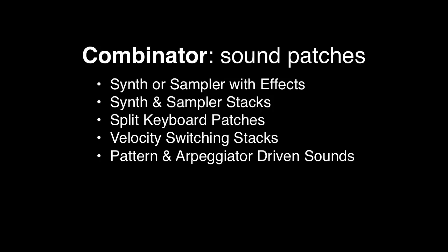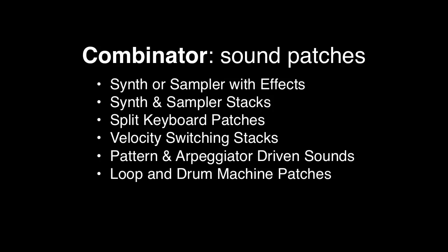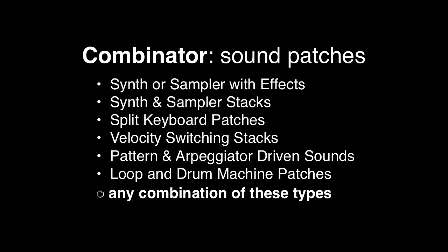And along the same line of thinking you can create rhythm devices or drum machine combinators by using pattern sequencers or the re-drum or even the Dr. Rex loop player. And naturally you can mix and match any of these systems together to create some really interesting and stunning sounds.